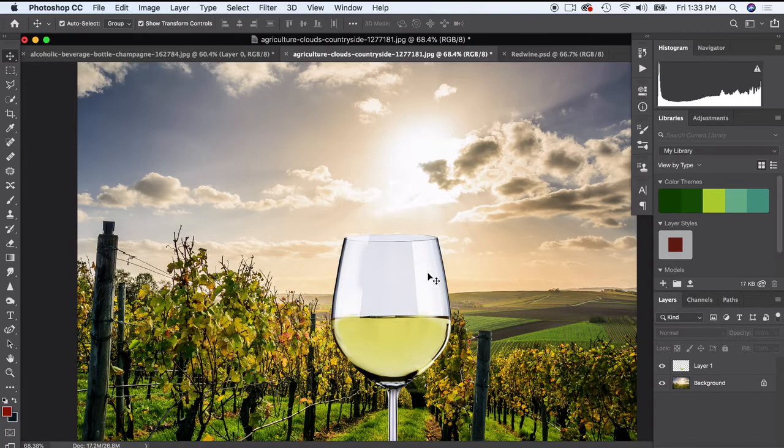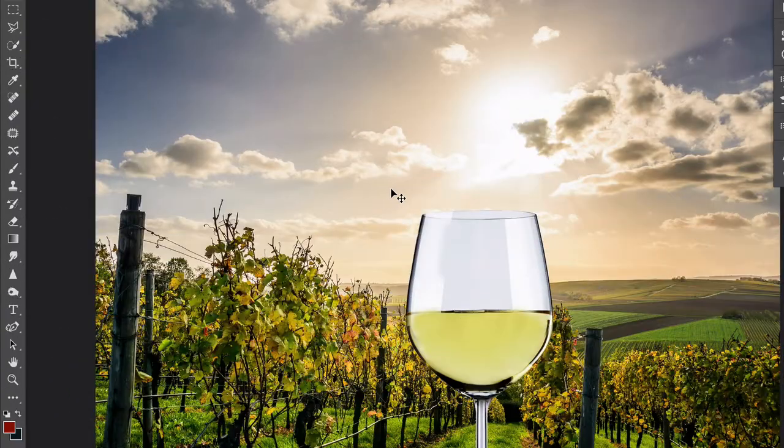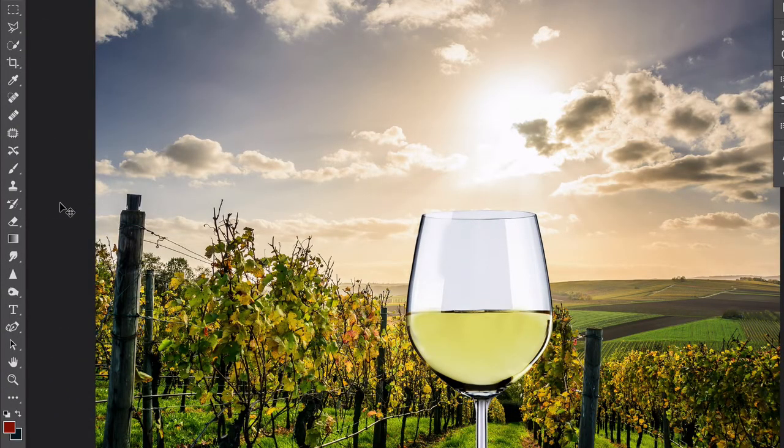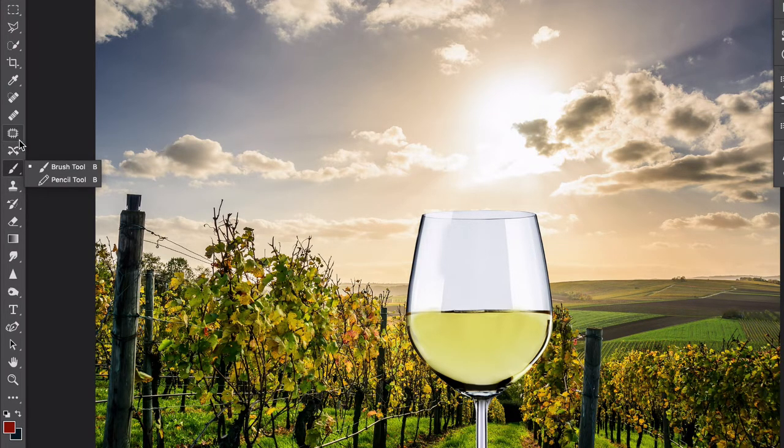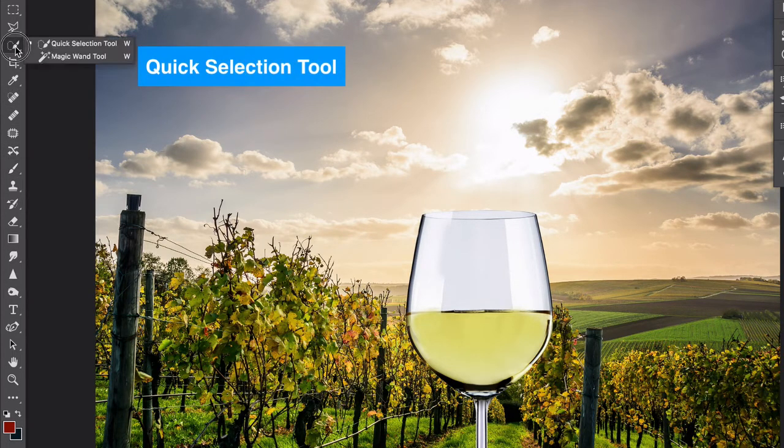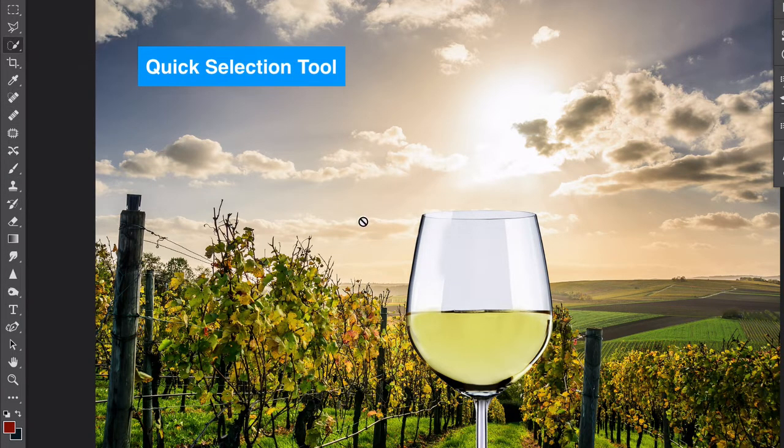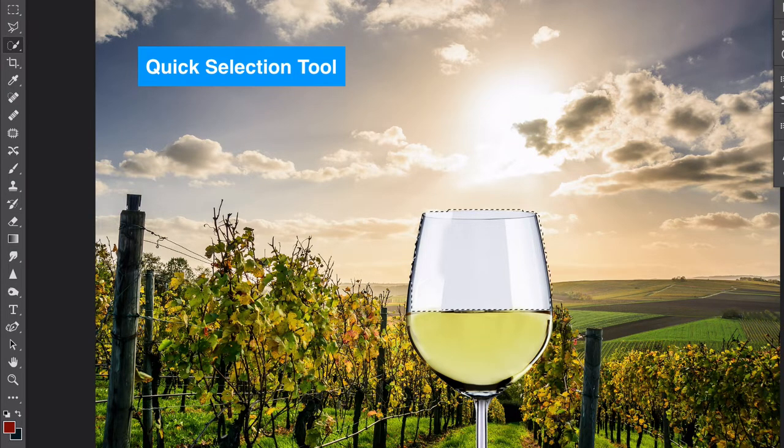Now I'm gonna get another selection option just to kind of show you a wide variety of selecting specific objects and cutting them out. We're gonna go up to this quick selection tool. I'm gonna go ahead and highlight our layer here.